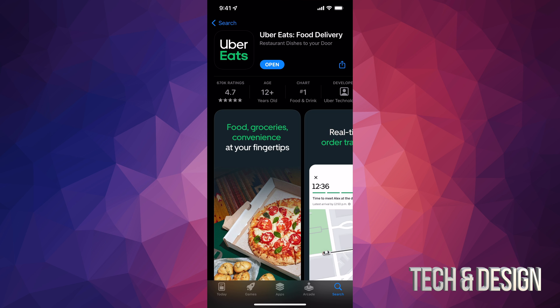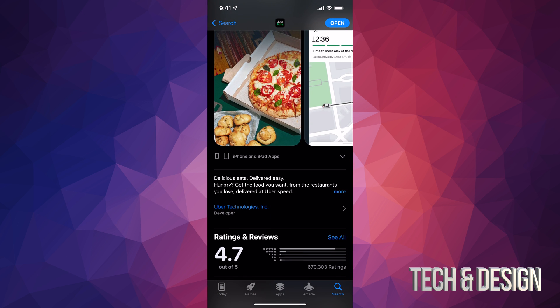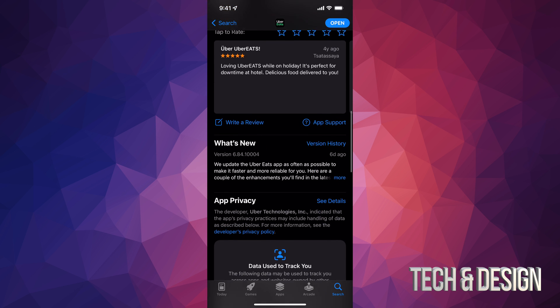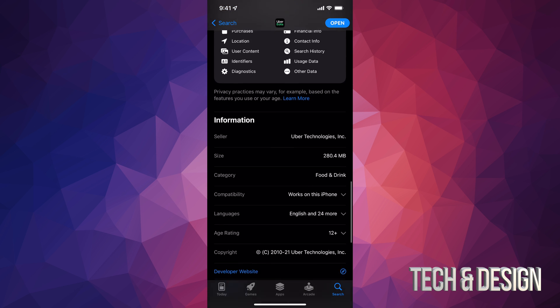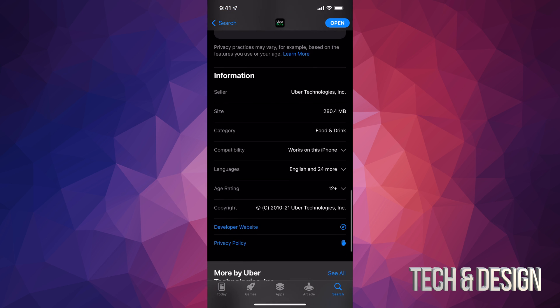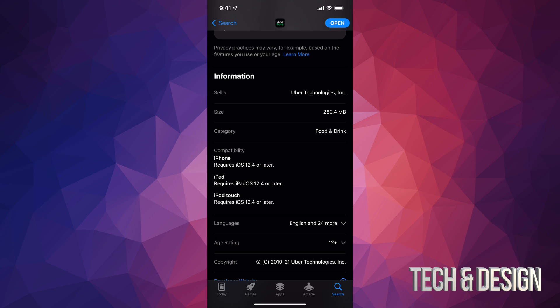It just downloaded and it's not big at all. If you scroll down you can see how large it is — it's telling us it's only up to 280 megabytes to download. You can also see which iPhones it's compatible with and what it requires.